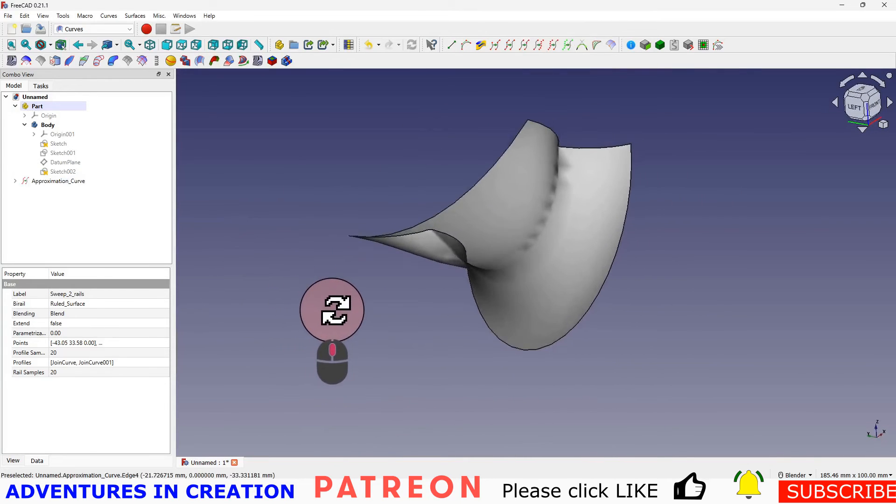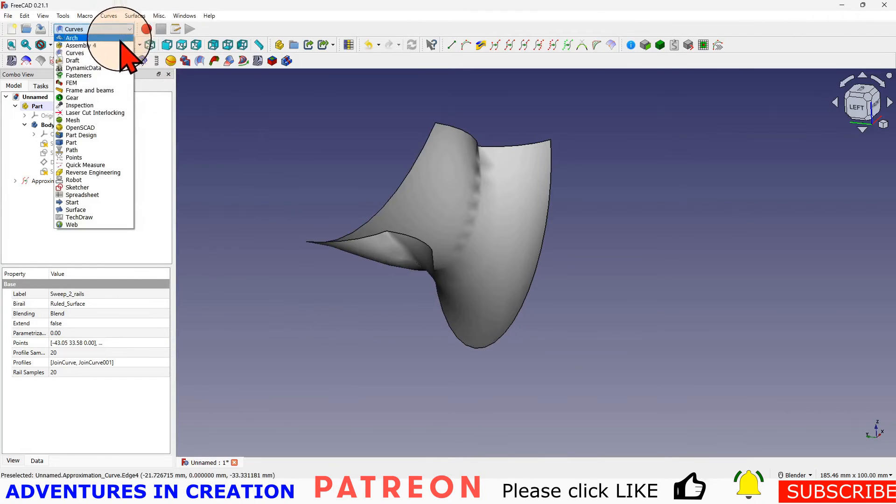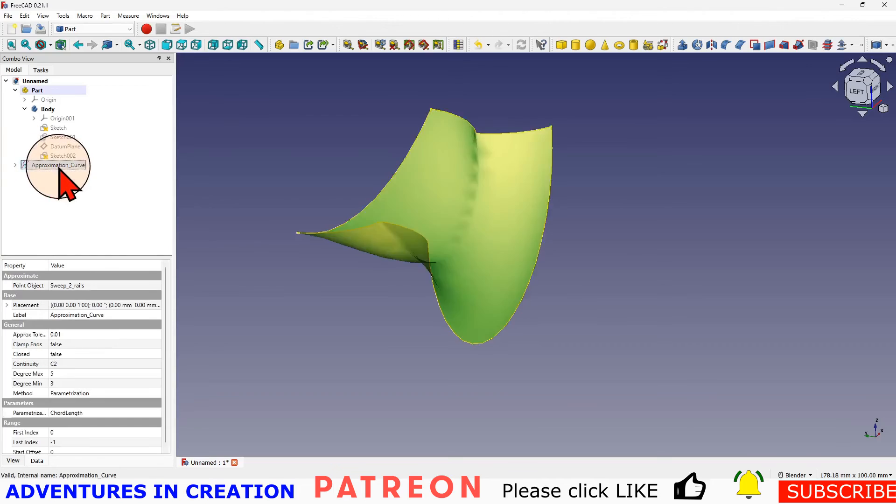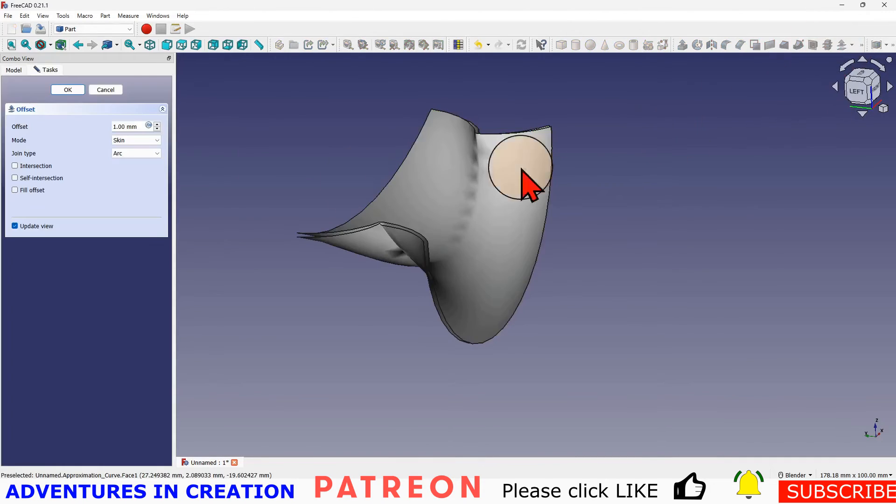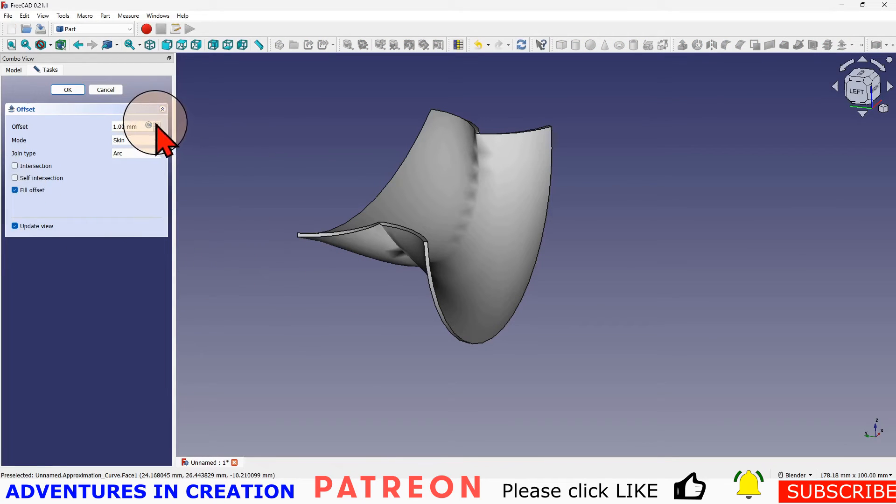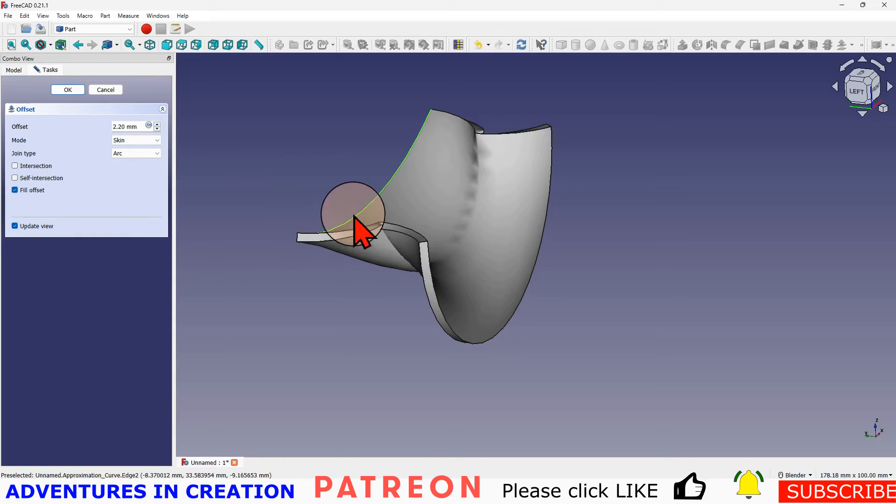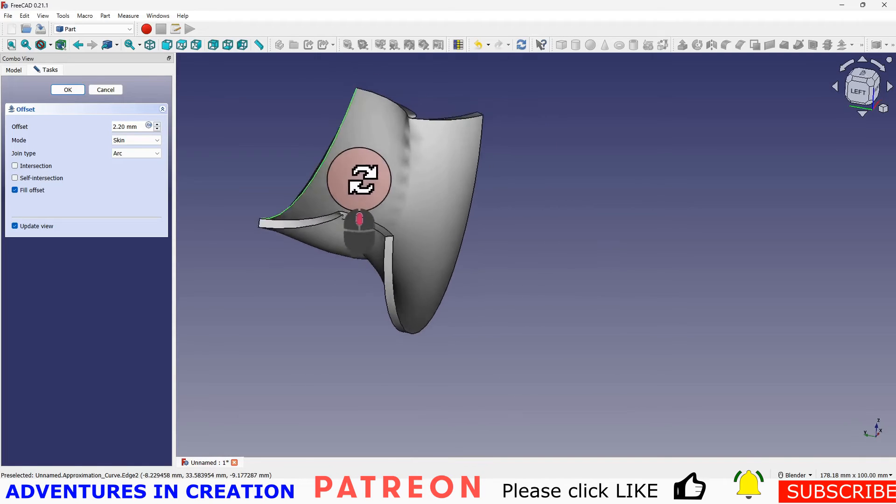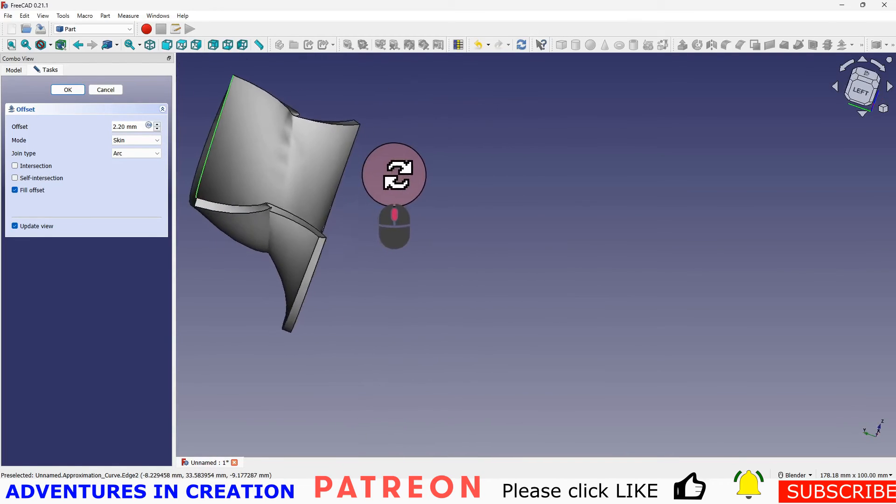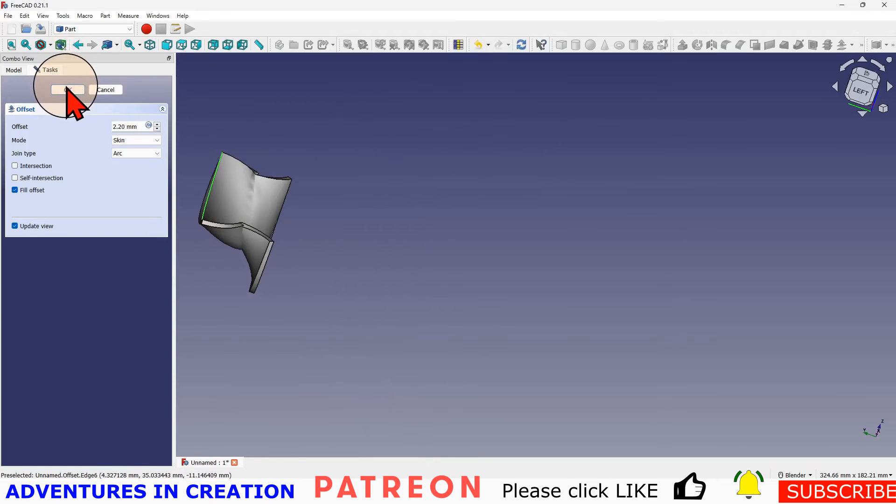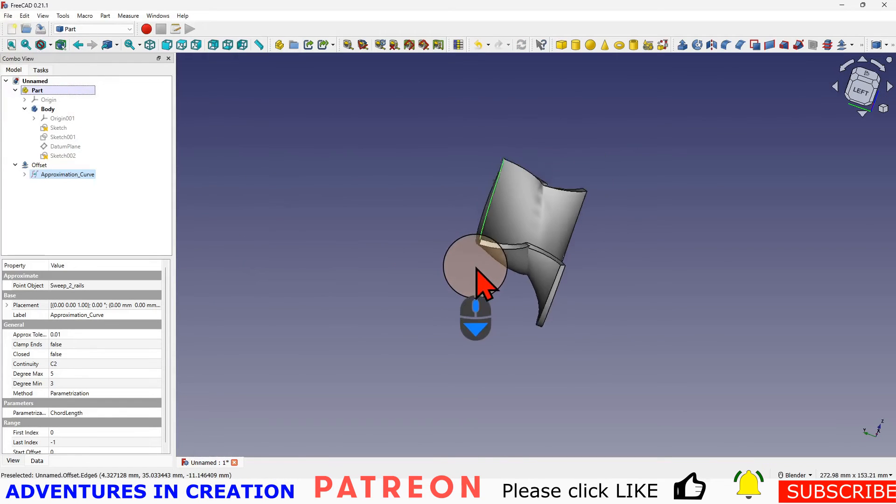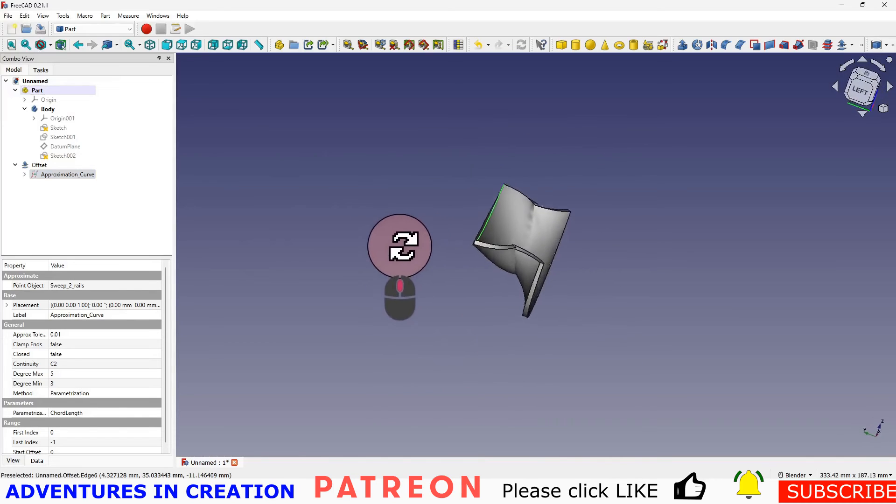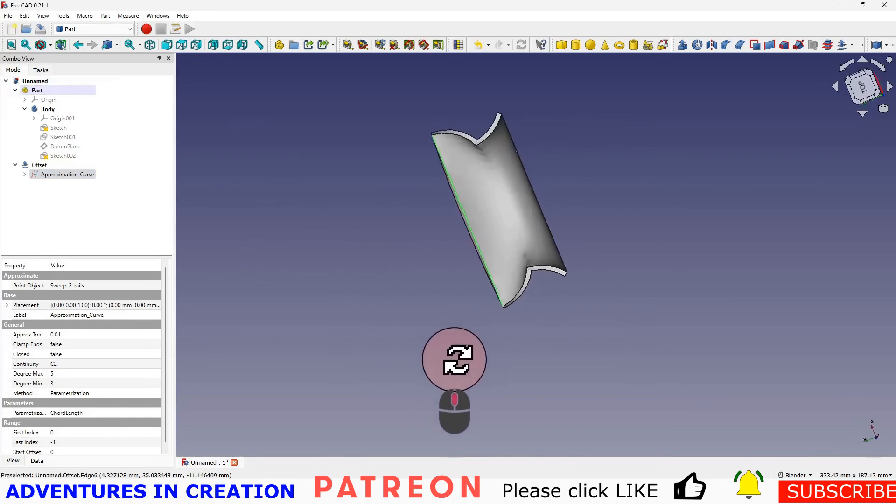And of course it's a very thin surface right now. It doesn't have any thickness. So we're going to go back to our part workbench. We're going to select our approximation curve. We're going to select thickness, the 3D thickness, and then we can fill in our offset. And then I can give it some thickness, whatever makes sense. See how that looks on the front. That looks pretty good. So I'm going to select that, put that back in the middle.